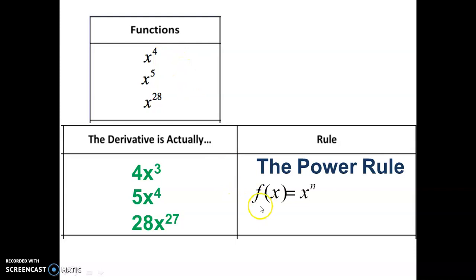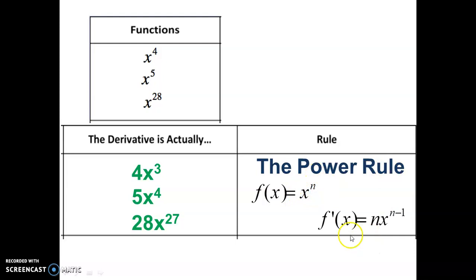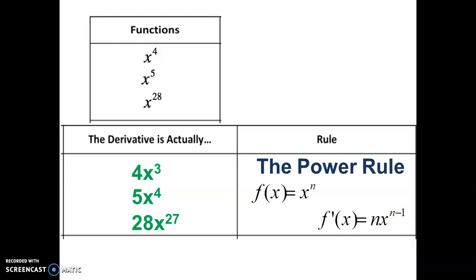The power rule, you may remember, looks like this. We have a function with some power n. To find the derivative — remember this symbol for derivative, f primed — we drop that n to the front, drop the power to the front, and we decrease the power by 1. That was the power rule, and we're only looking at this rule today because the power rule is connected to some basic rules of integration we will learn today.